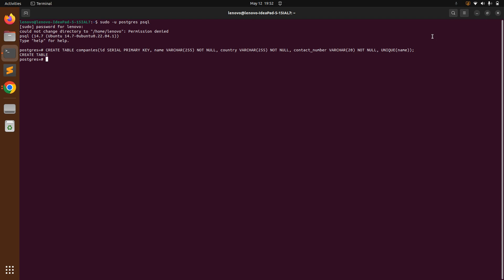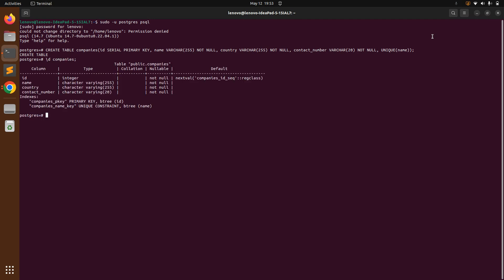This is the first time we are creating a table using NOT NULL and UNIQUE constraints, though we already saw how to add these constraints into an existing table. Now let's see the details of the companies table by running \d companies. You can see two indexes: companies_pkey (id) and companies_name_key (the UNIQUE constraint on name).